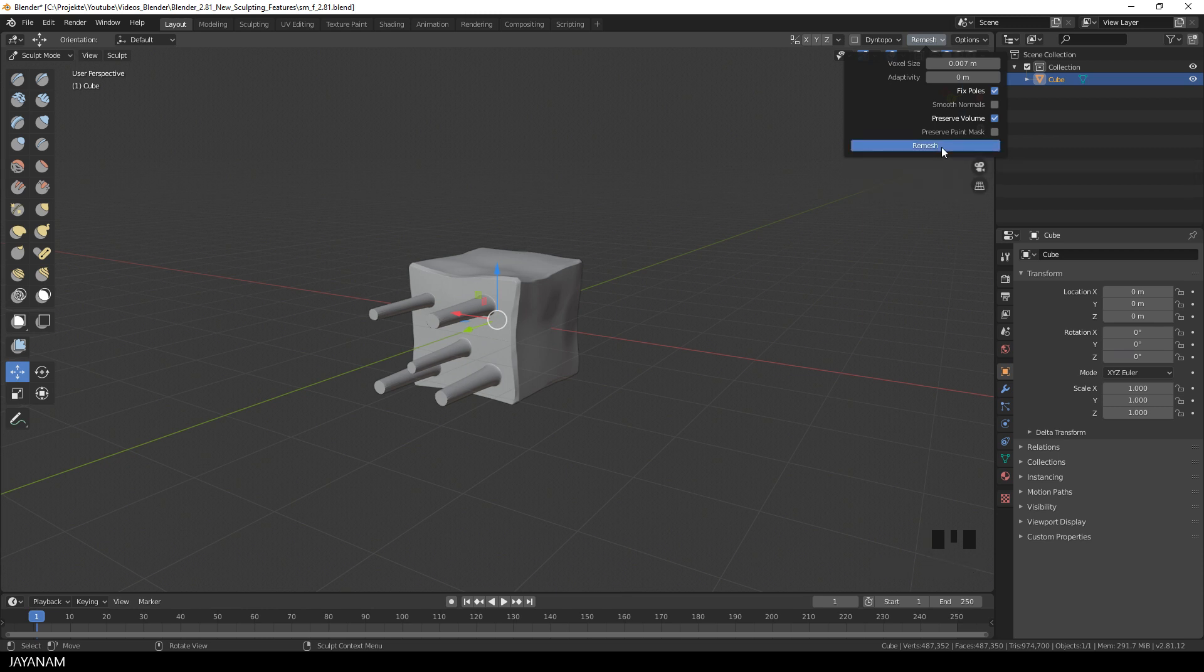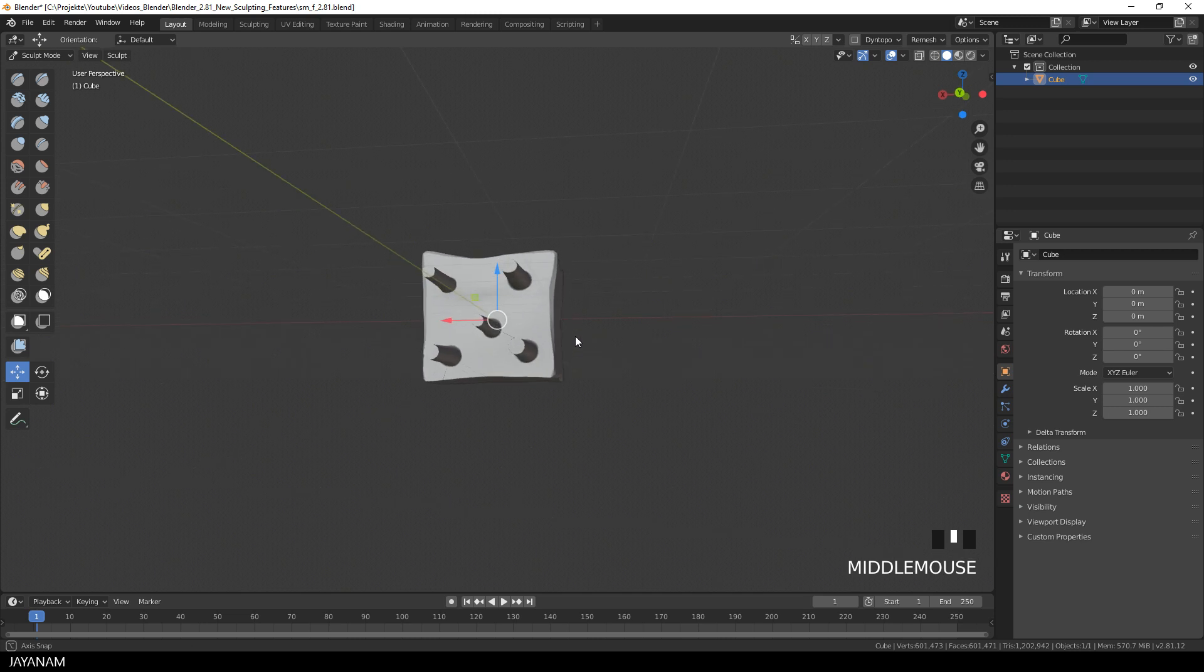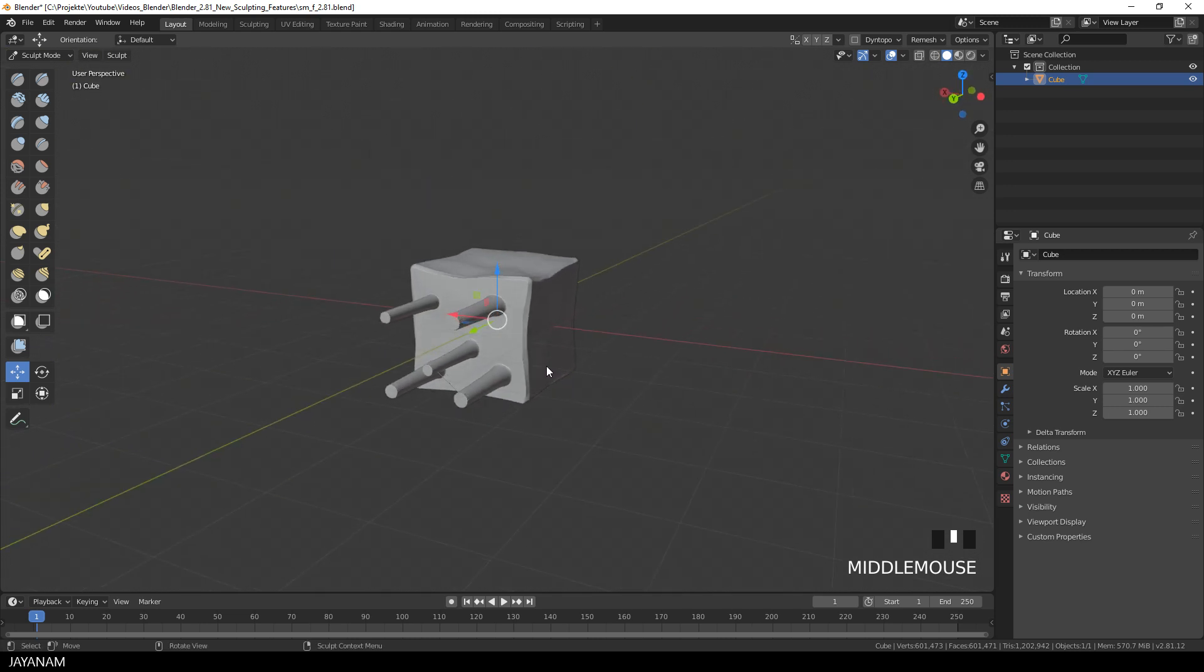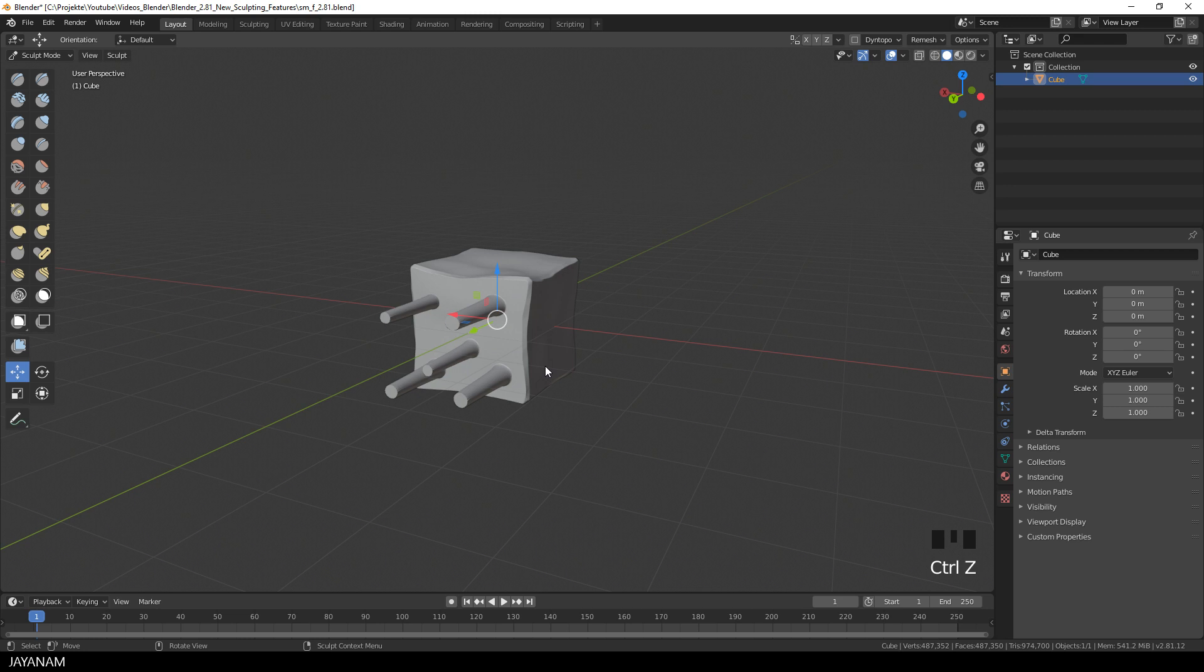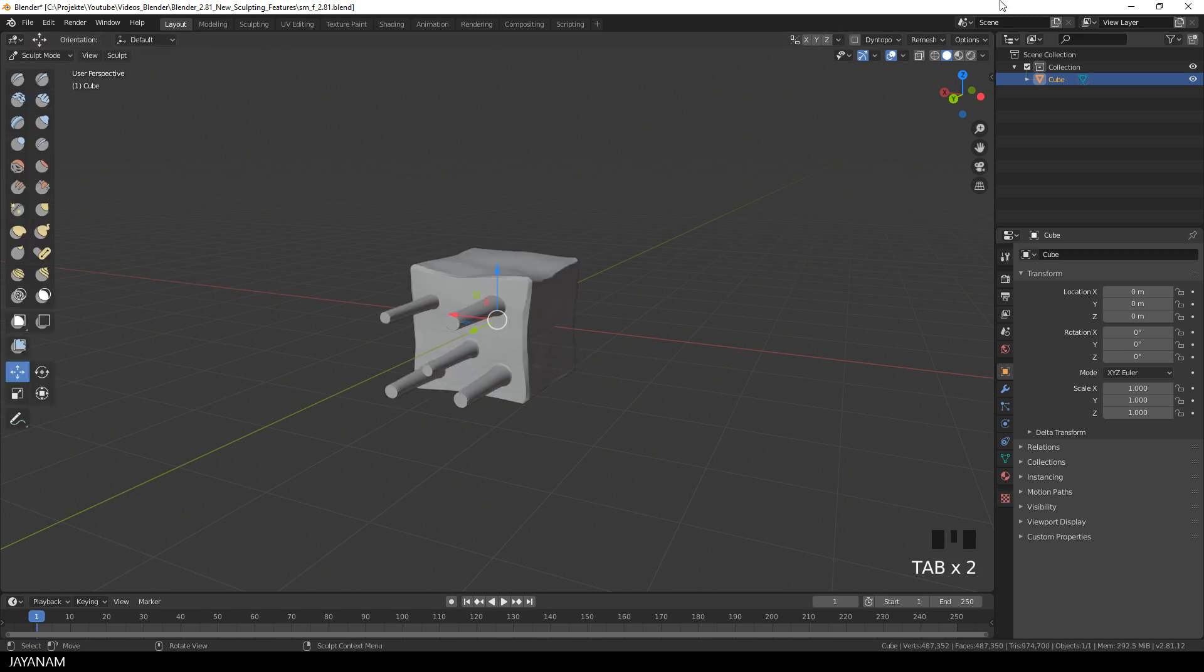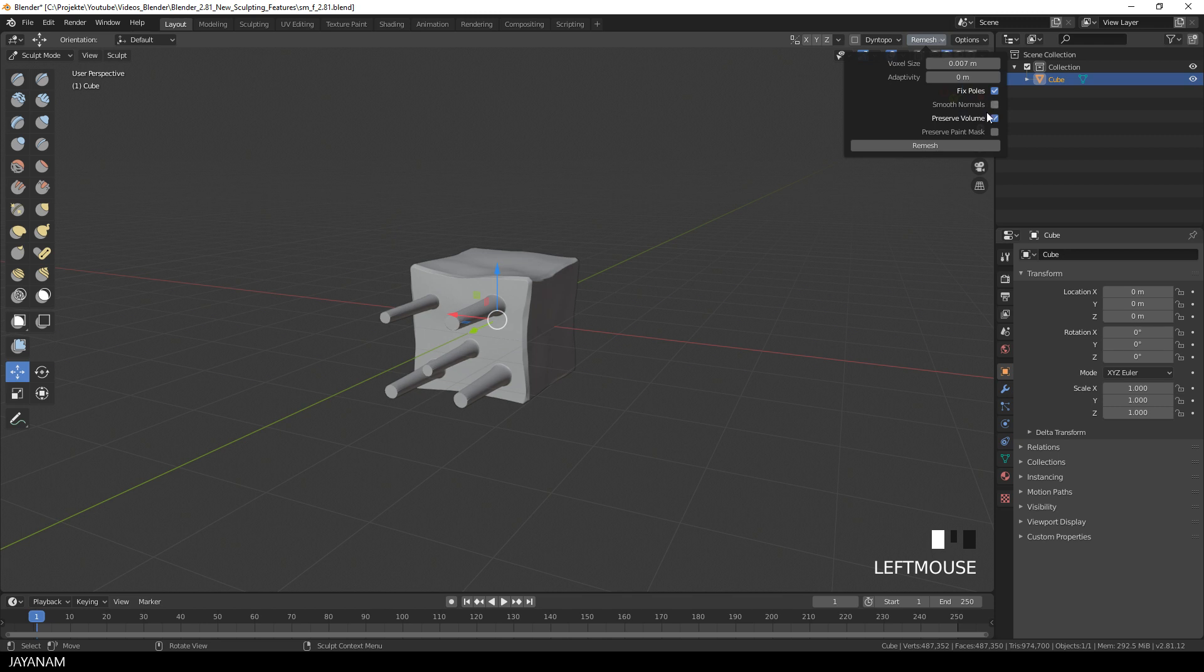Then I press remesh and this takes a while, but I get some artifacts here in the topology. Well, that's an alpha version. But you can get rid of this. I played around with these two options. Fixed poles and preserve topology, I disabled these settings and after that I get a quite good remesh.